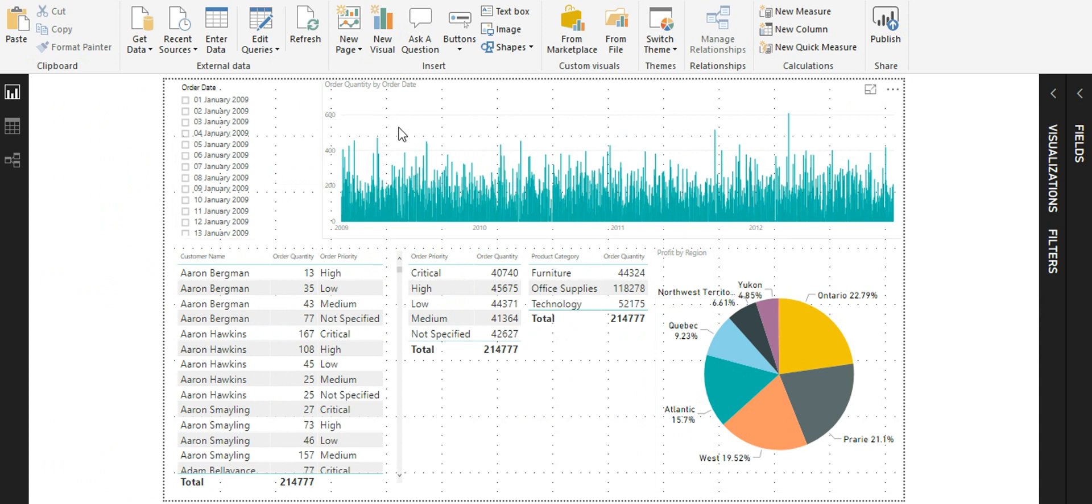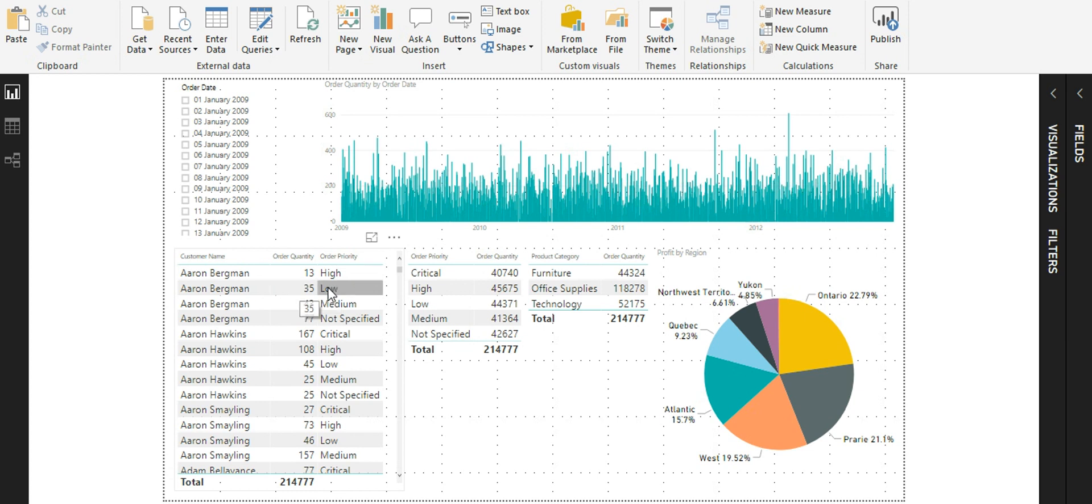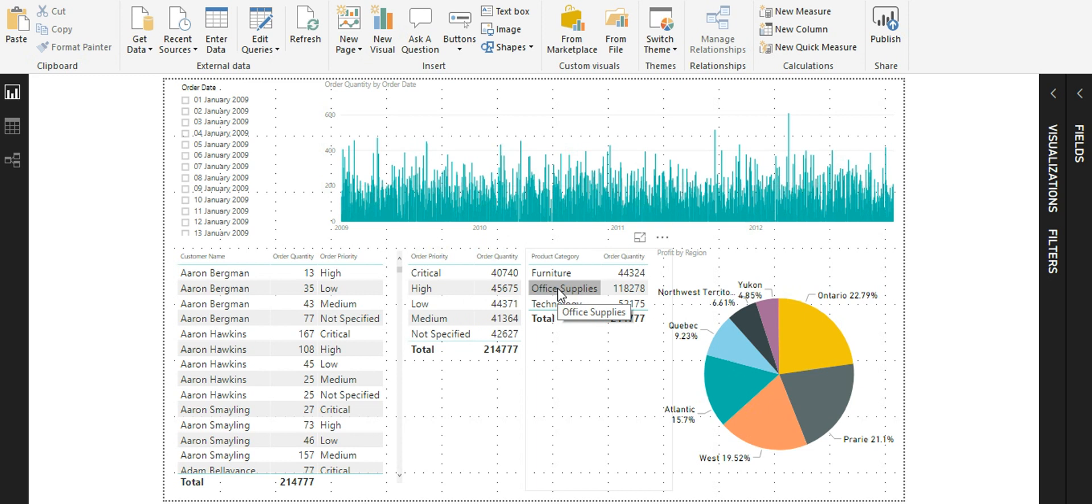An order date slicer, order quantity by order date vertical bar chart, a table showing the values of customer name, order quantity and order priority, another table showing order priority and order quantity, a third table showing product category and order quantity, and a fourth pie chart showing my profit by region.